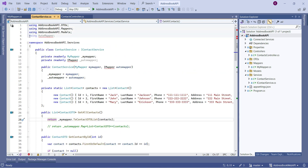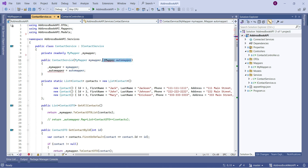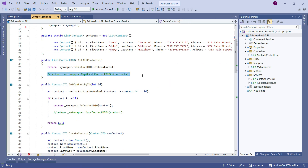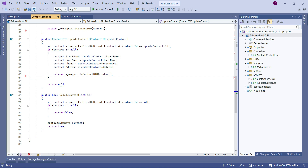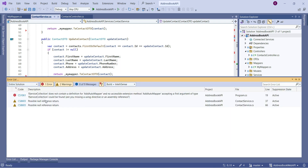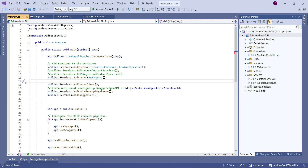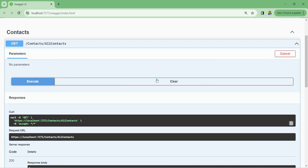Let me check our Contact Service to make sure nothing is broken. I'll remove the unnecessary using statements with Ctrl+X, save the file, and run the application. There's an error — in Program.cs we don't need the AutoMapper line anymore, so I'll delete that, save, and run again. The application works as intended.